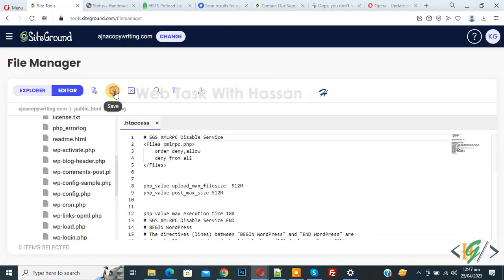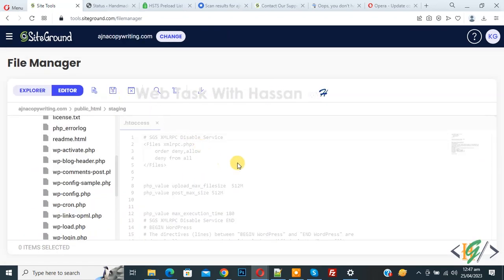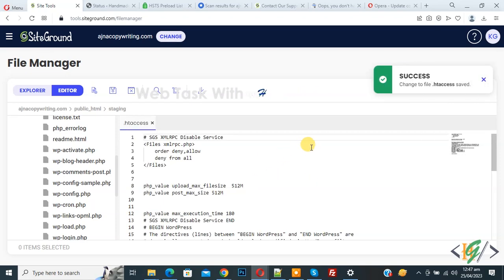Now click on save file. Now file is saving. Now you see message success.